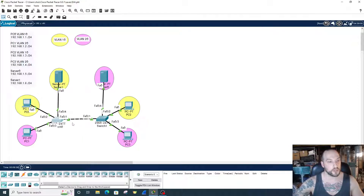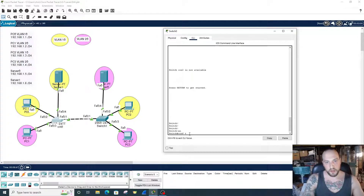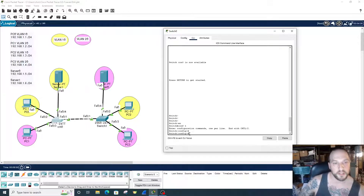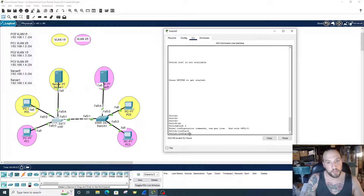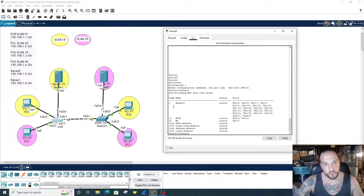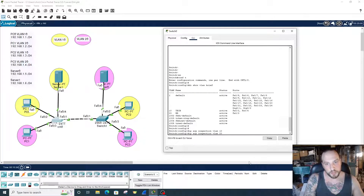So how do we configure it? Let's go into switch zero and go into global configuration mode. Dynamic ARP inspection is enabled on the VLAN, so you have to configure it per VLAN. Let me check the VLANs first with 'do show VLAN brief'. I have VLAN 10 which is Tech and VLAN 20 which is HR. So we're going to apply dynamic ARP inspection to VLAN 10 and VLAN 20 using 'ip arp inspection vlan 10' and 'ip arp inspection vlan 20'.